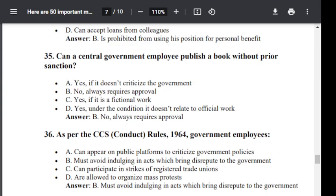Question number 35. Can a central government employee publish a book without prior sanction? Option A: Yes, if it does not criticize the government. Option B: No, always requires approval. Option C: Yes, if it is a fictional work. Option D: Yes, under condition, if it does not relate to official work. The correct answer is No — always requires approval.